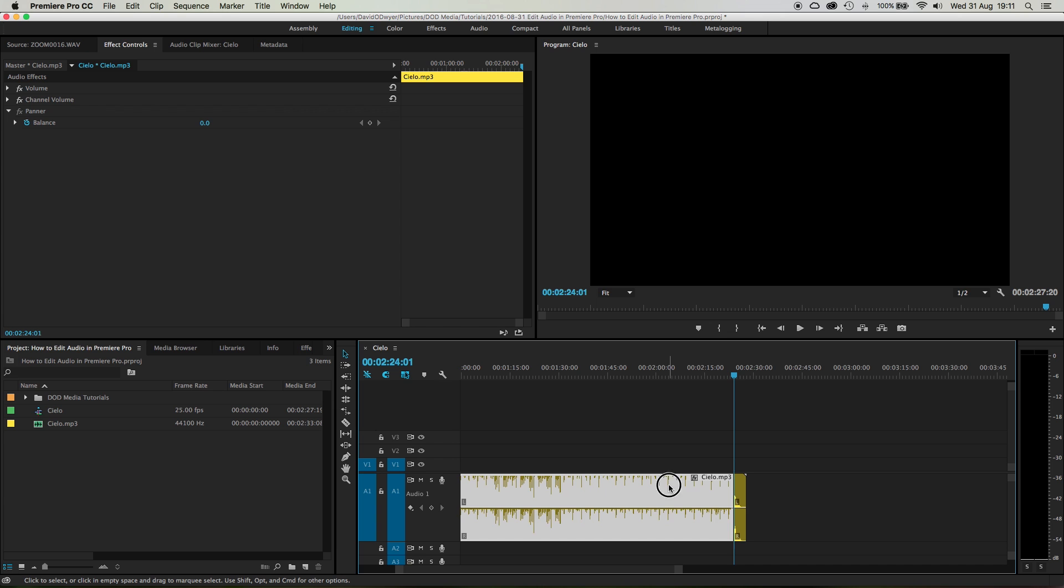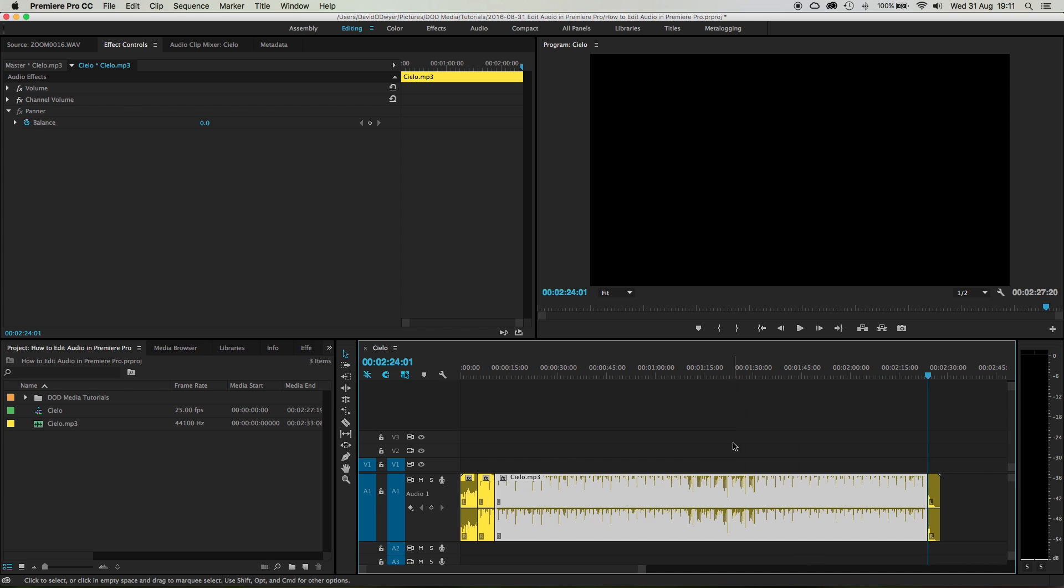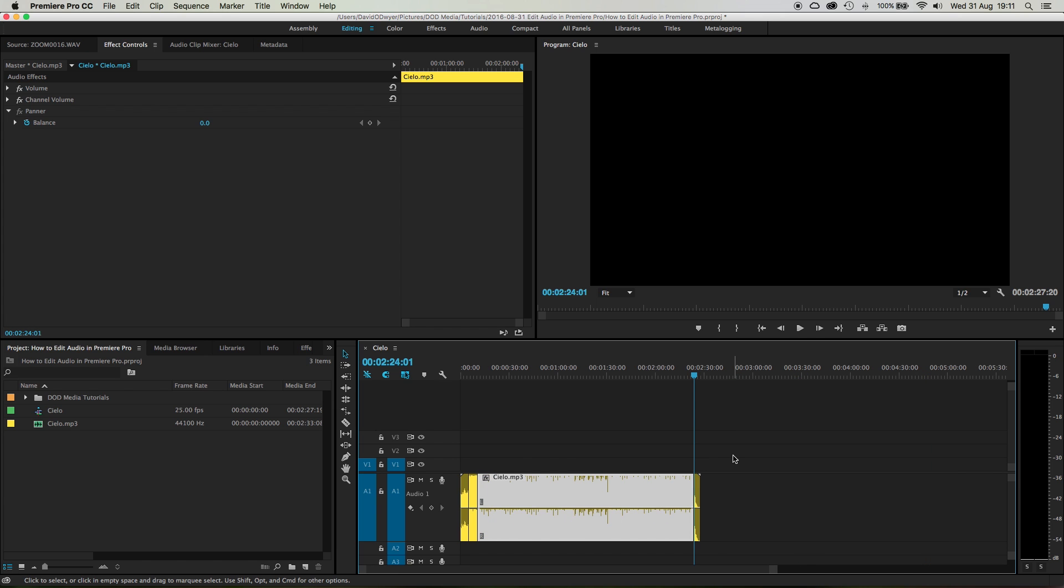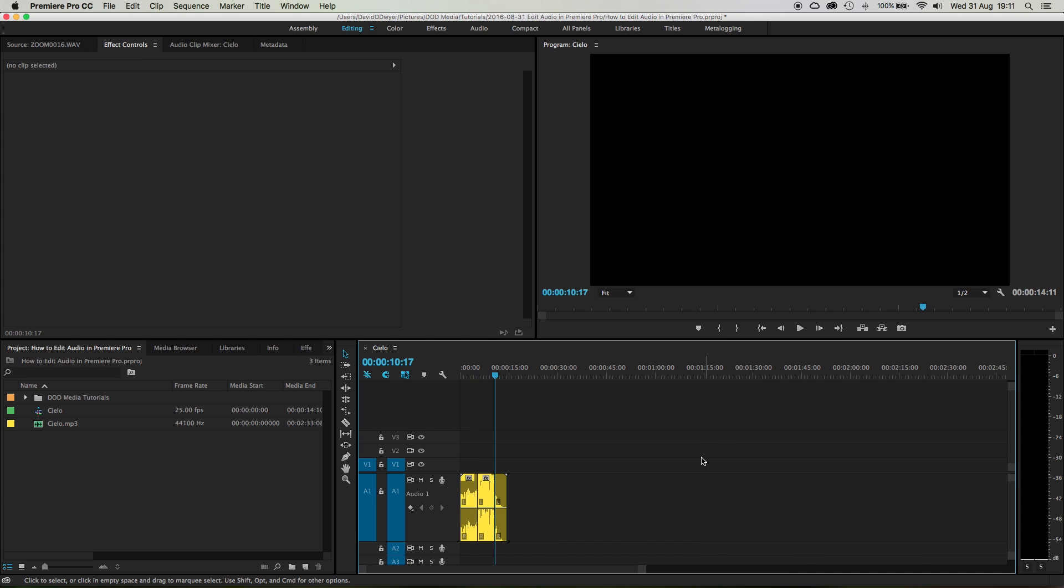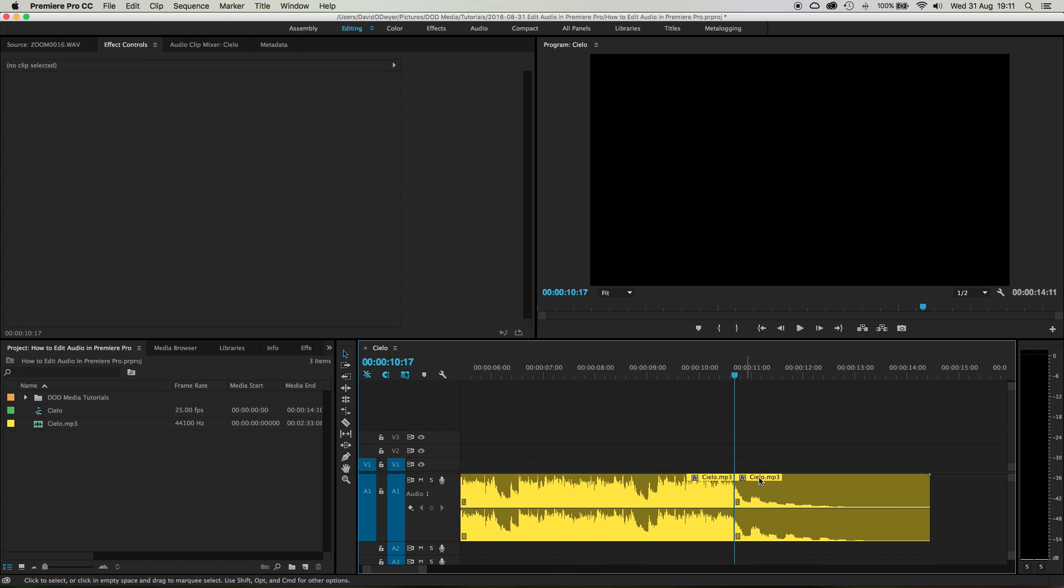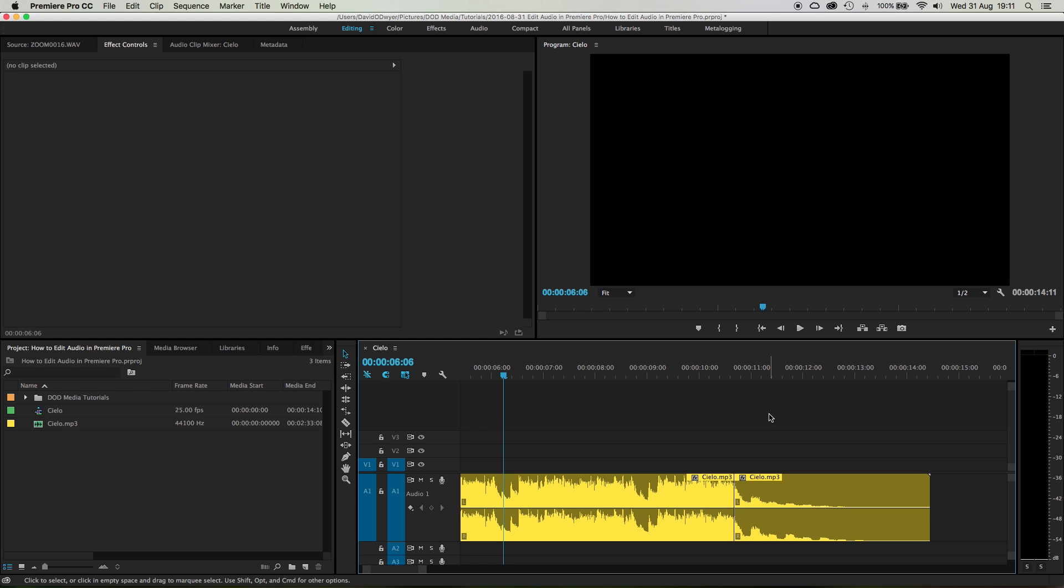Now if we zoom all the way out, let's just delete that whole middle section and drag this right up. Now the tail end is just touching that beginning bit. I haven't done any cross dissolving or anything yet, but sometimes you might need to between the clips to smooth it out a bit, because you might get a click.